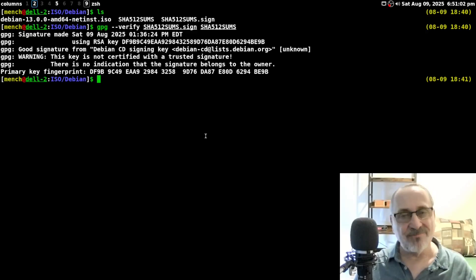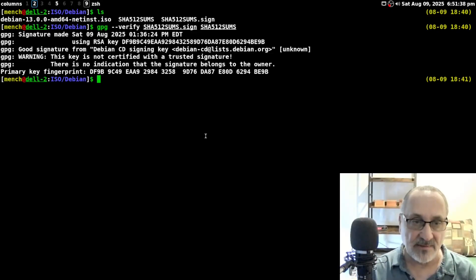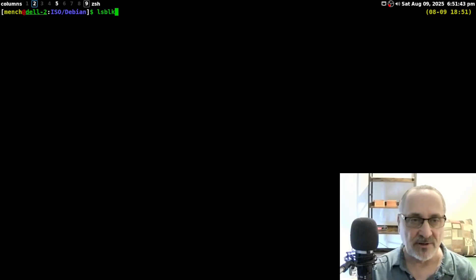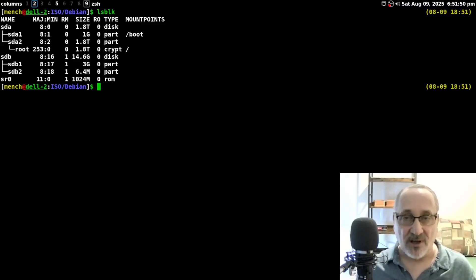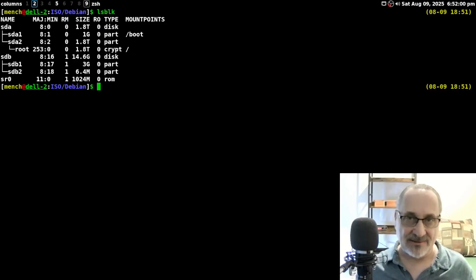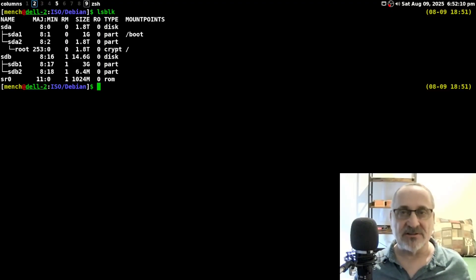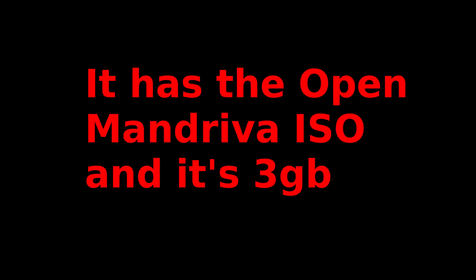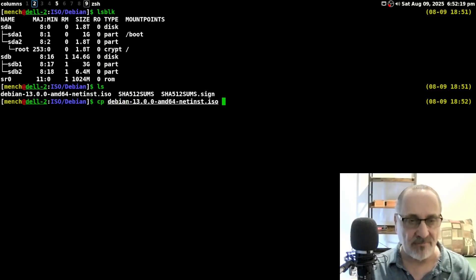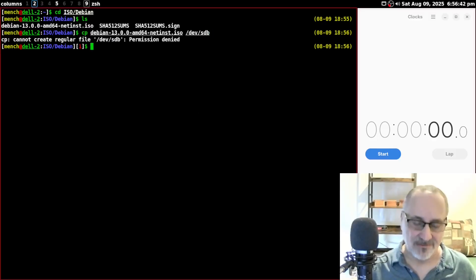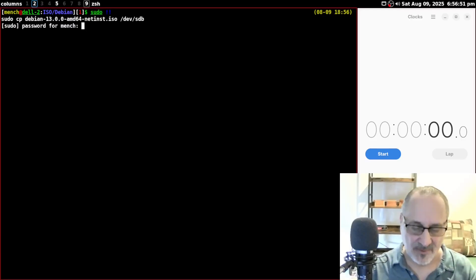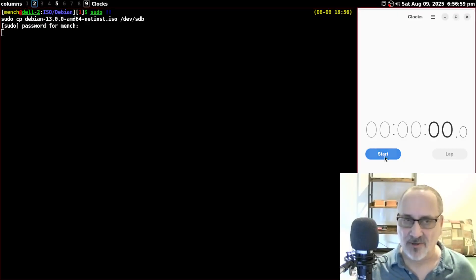I wasn't planning to do this in this video, but let's go ahead. I'm going to copy the ISO onto a thumb drive. I'm going to plug it in and do an LSBLK. SDA is my mechanical hard drive — a two terabyte hard drive — and this is my main production computer, not a virtual machine. SDB is my thumb drive, a 16 gig thumb drive. I'm going to LS it again and copy the Debian ISO to /dev/sdb using this command. I need to use sudo, enter my password, and hit enter. I'll start the stopwatch — it shouldn't take too long since it's only 754 megabytes.